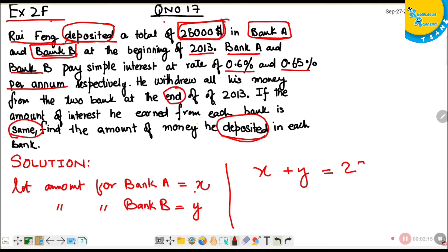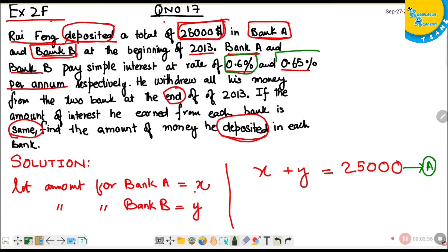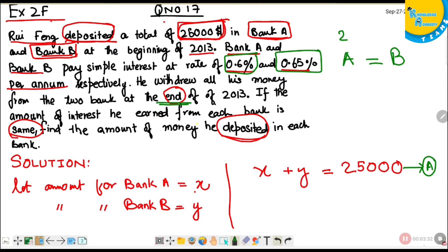So we write x plus y equals 25,000 as our first equation. The second condition: Bank A pays 0.6% and Bank B pays 0.65% per annum. When he withdraws at the end of the year, the interest earned from each bank is the same — meaning the interest from Bank A equals the interest from Bank B.